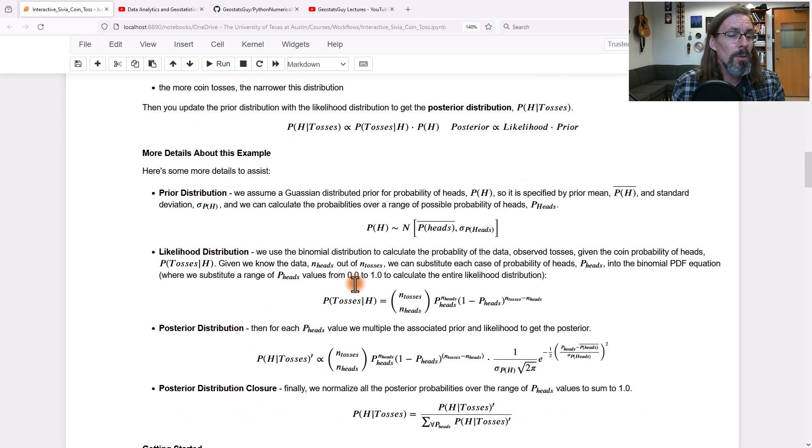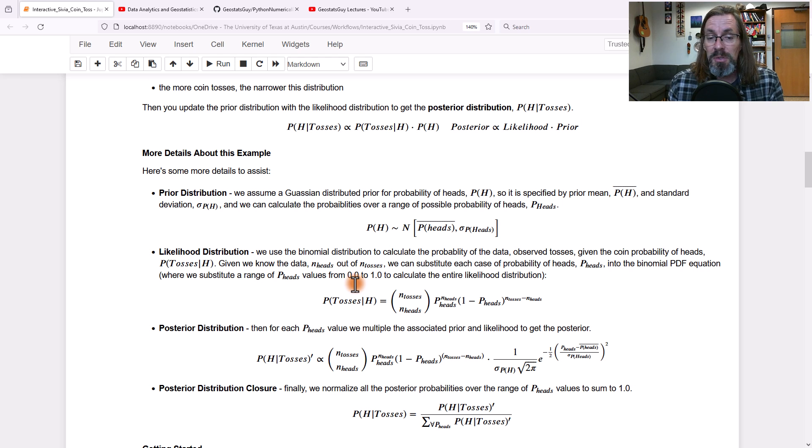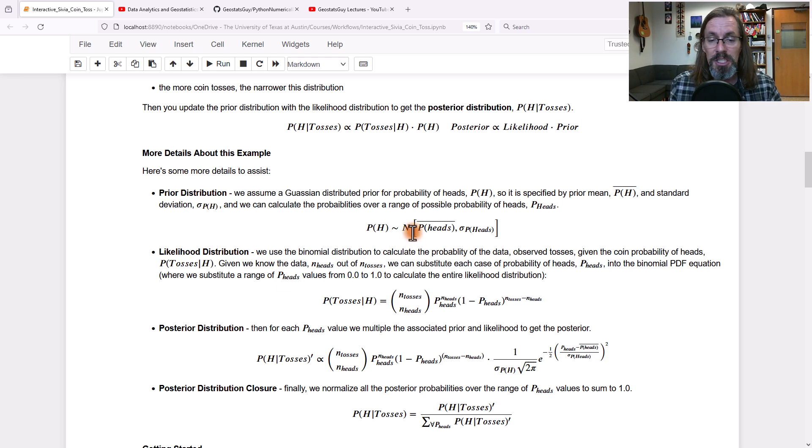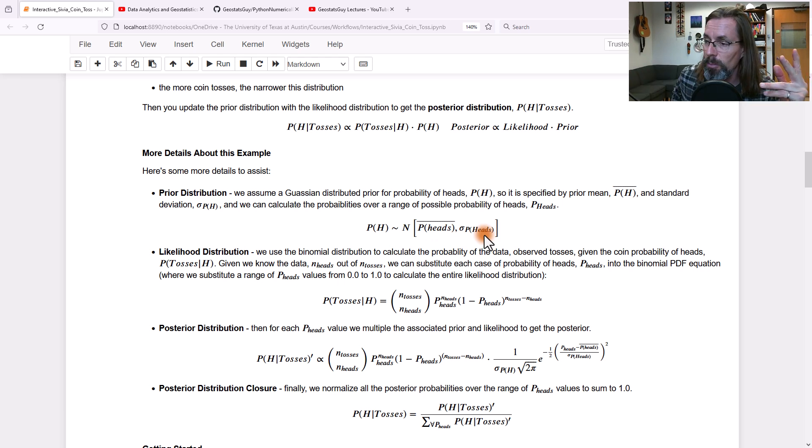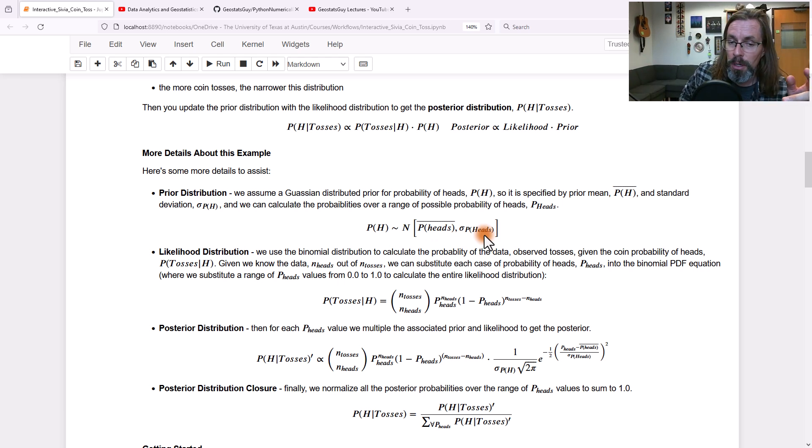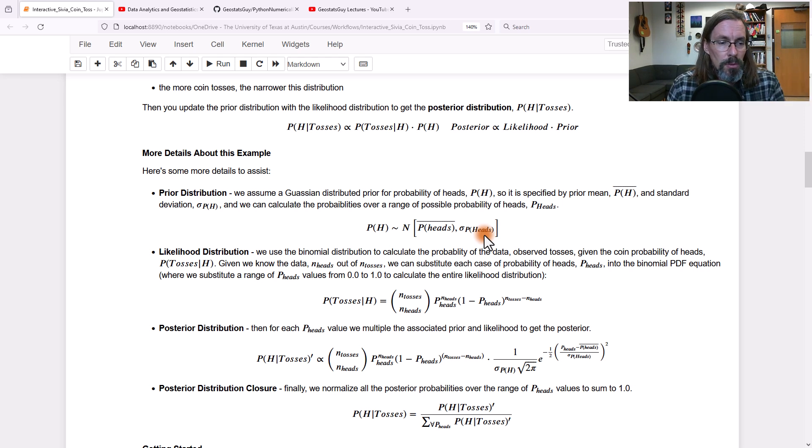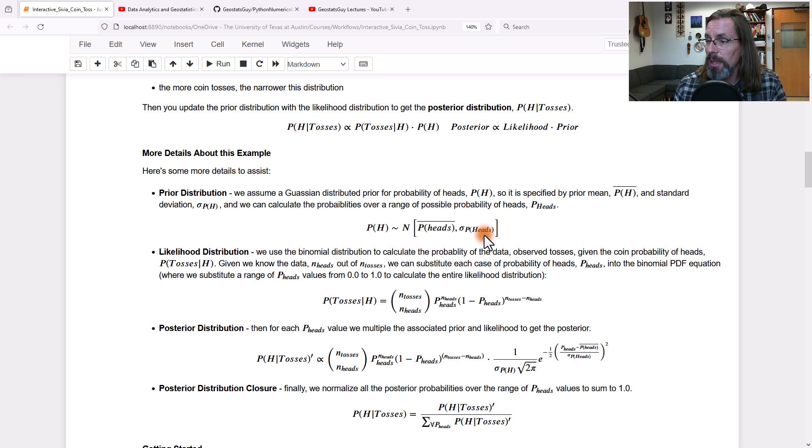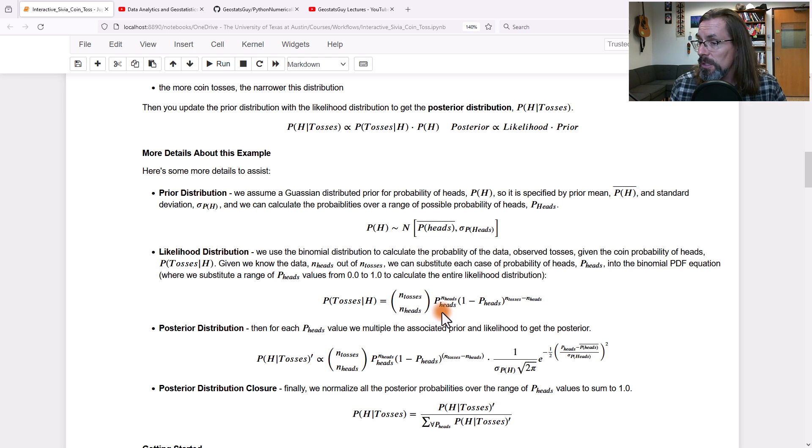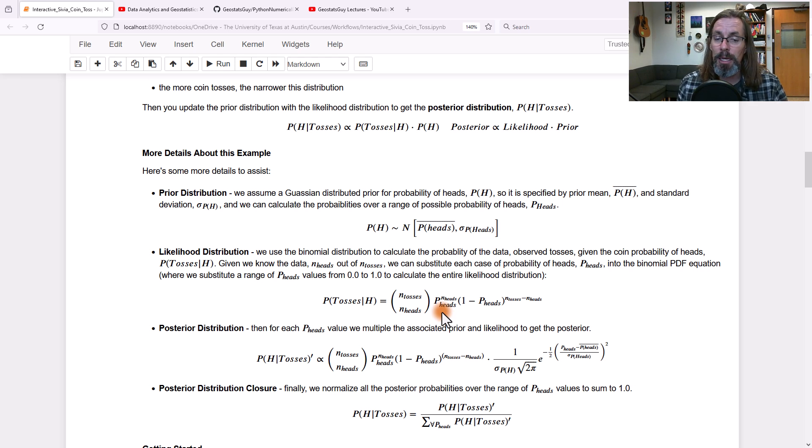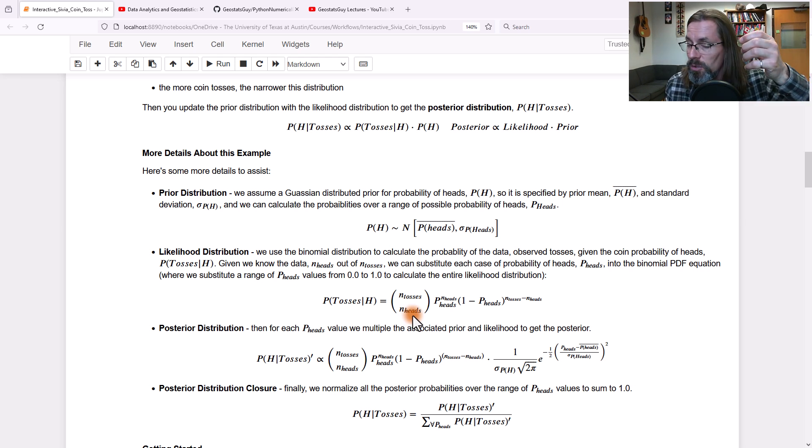I'll give you a couple more details about what we're going to do. We're going to assume a Gaussian prior, so all we have to do is specify the mean and the standard deviation for the prior, which is the probability of heads. Then we're going to calculate likelihood. For likelihood, we just need to know the number of coin tosses and the number of times that we got heads with those coin tosses.